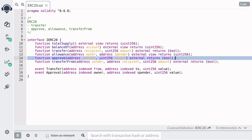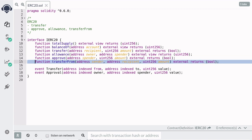The token holder calls the function Approve to set the amount of tokens that a spender can spend. So for example, if a token holder calls this function with an amount of 20 tokens, then the spender will be allowed to use 20 tokens from the token holder. The spender can call the function Transfer From to send tokens from the token holder to anyone, as long as the amount doesn't exceed the approved amount.